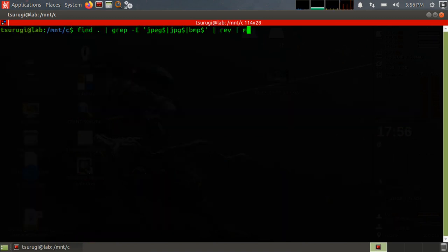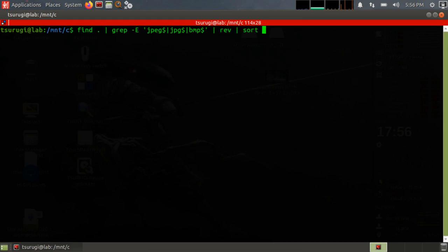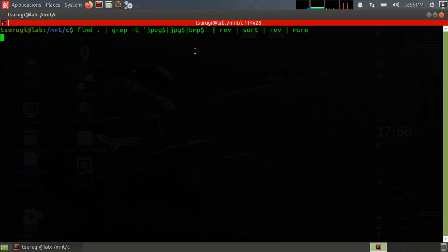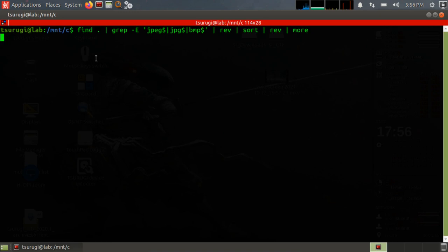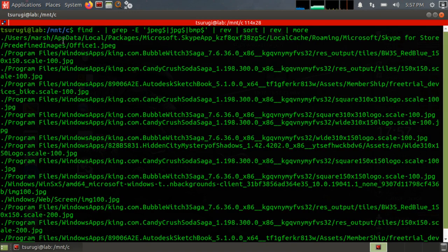Well we can use reverse with sort, and what that does is essentially the sorting by the first character, and then we can just reverse again and let's see what we get. It's taking a lot longer because it's doing that sort process. It has to get all of the files in all of the directories that we're going through and then sort them and then present the results.